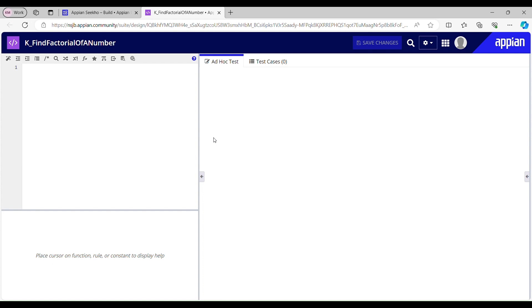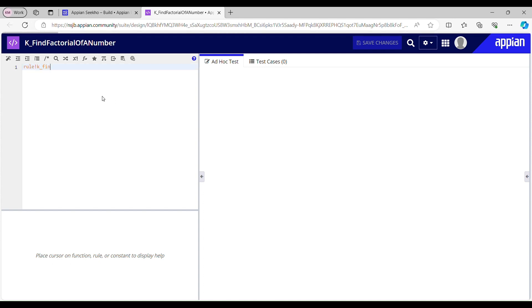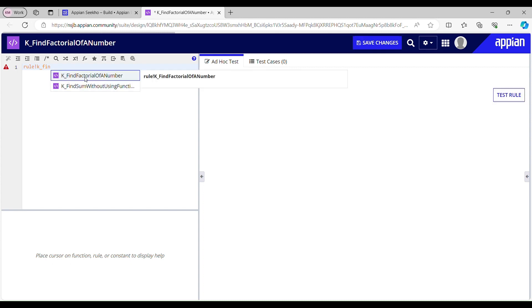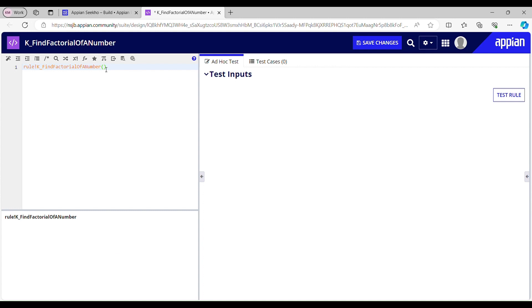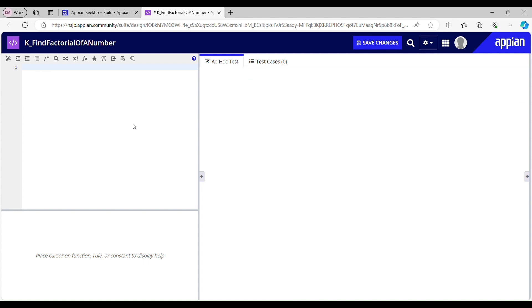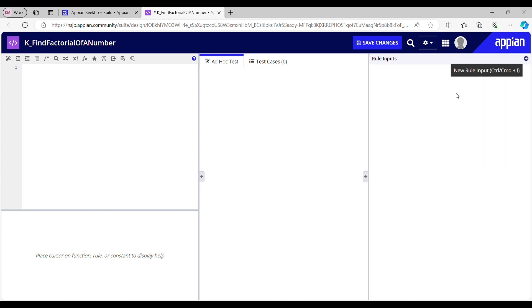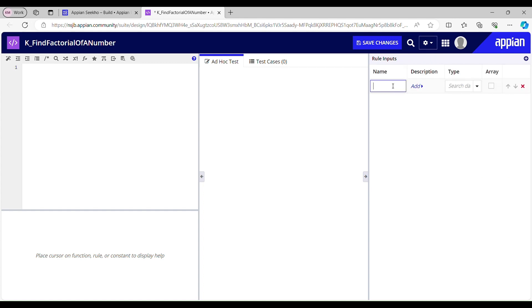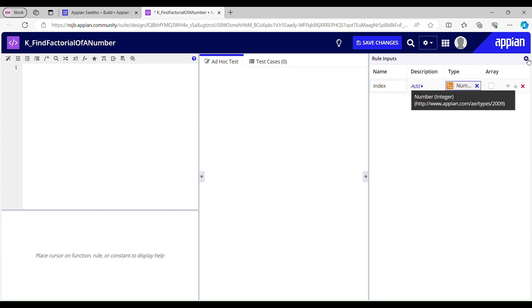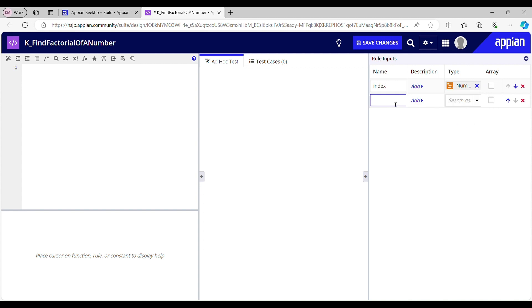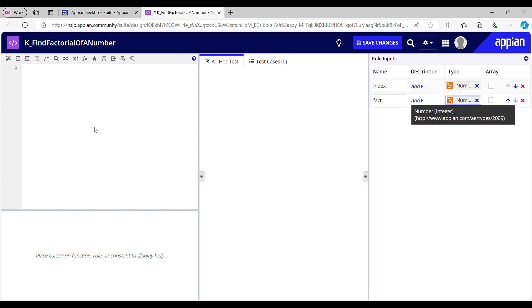Now let me first call this rule k_find_factorial_of_a_number. I cannot see any parameters because I haven't created any rule inputs yet. So before calling this rule I will have to create certain rule inputs. I need an index — this should be Number Integer — and the other one should be for storing the factorial, named 'fact', also Number Integer. So I need two rule inputs.